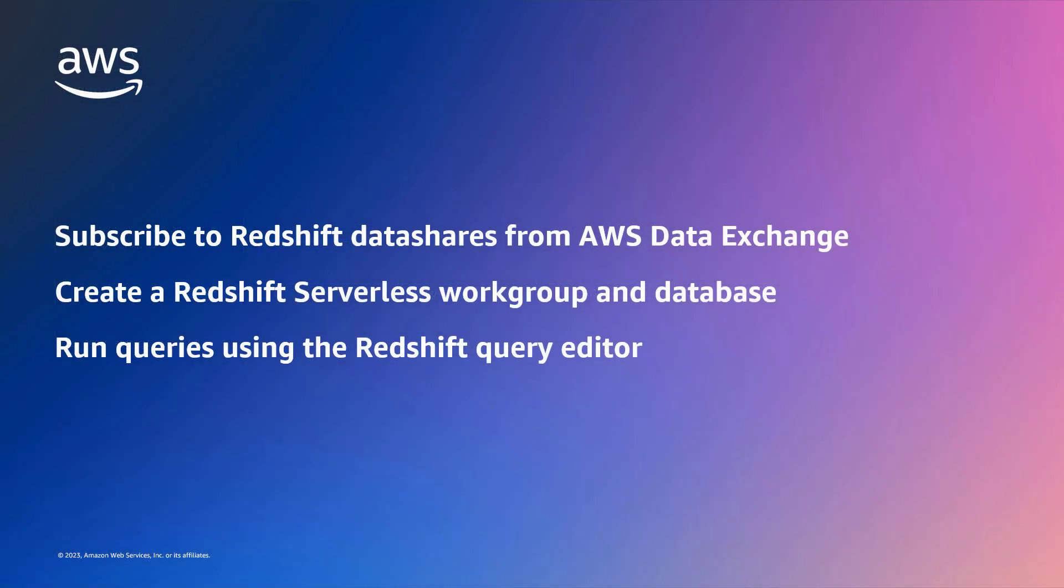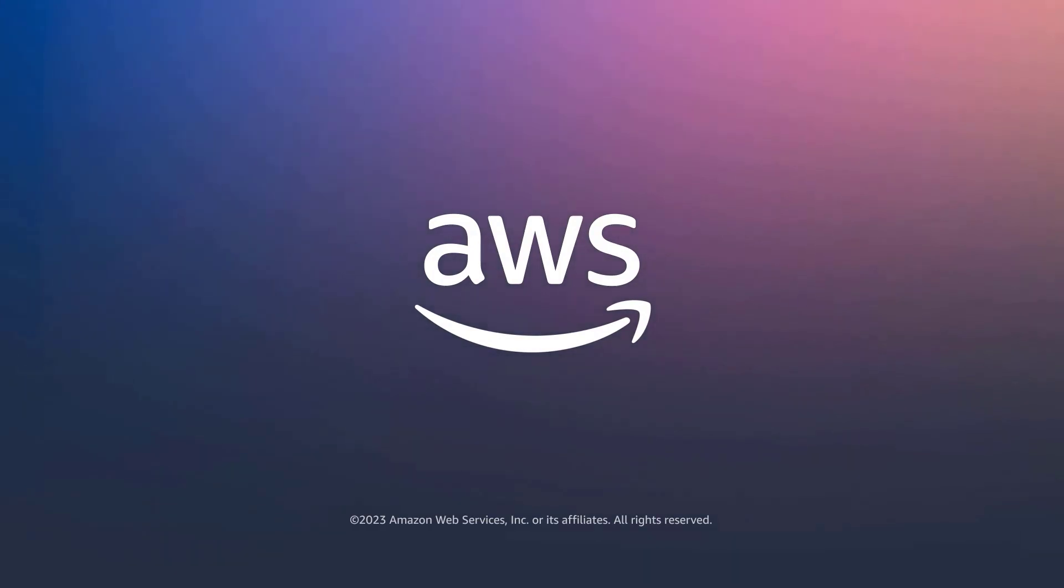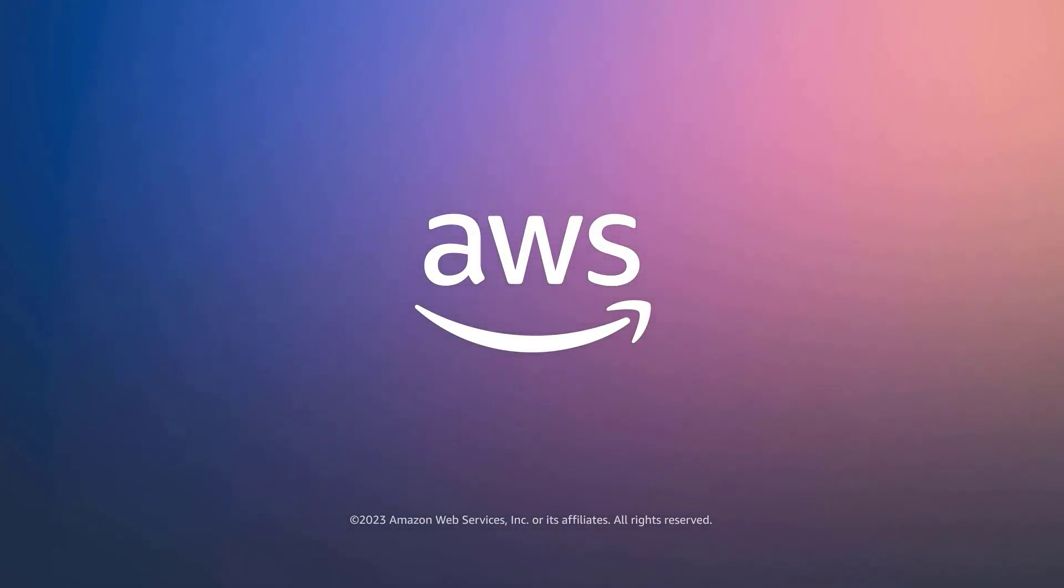You've just seen how to query third-party data from AWS Data Exchange with Amazon Redshift Serverless. You can learn more about this topic in the description and links for this video. Thanks for watching. Now it's your turn to try.